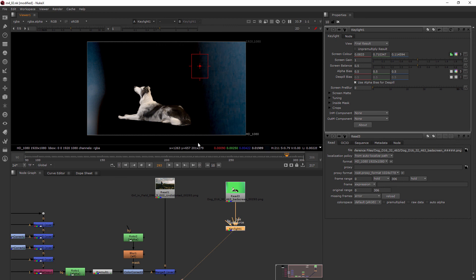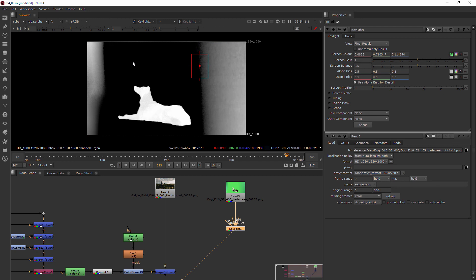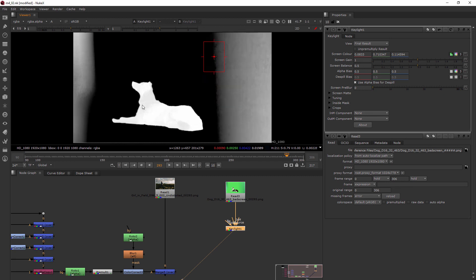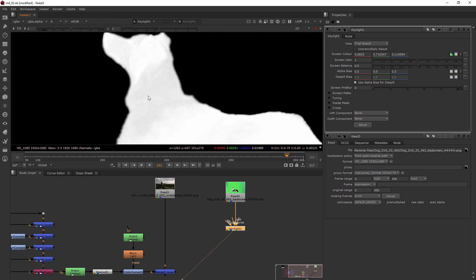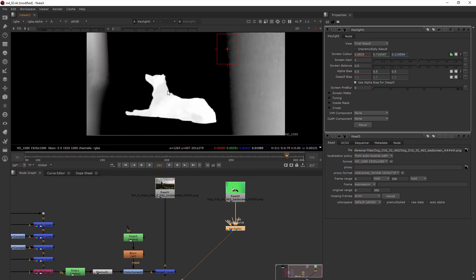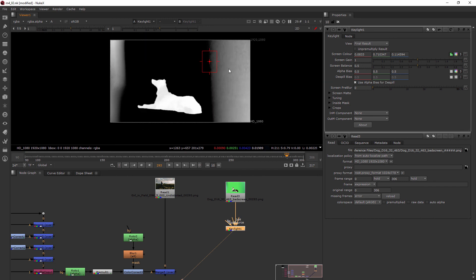Now this still isn't perfect and if I come in and I want to look at the alpha channel by hitting A you can see that our dog is going to have a little bit of transparency because we've got some dark areas there and then obviously over here on the side.